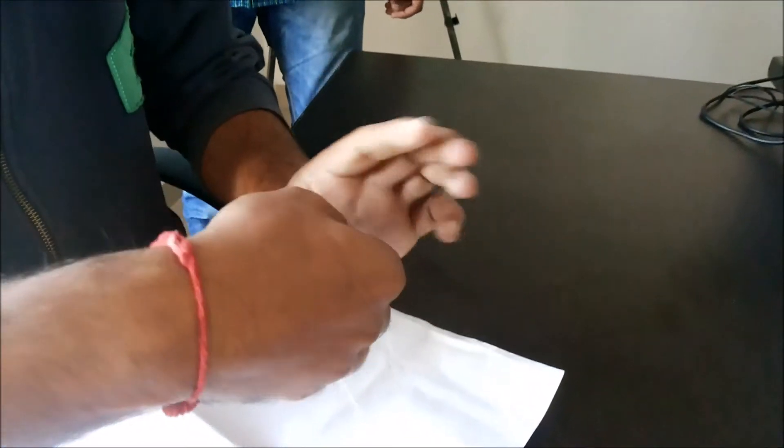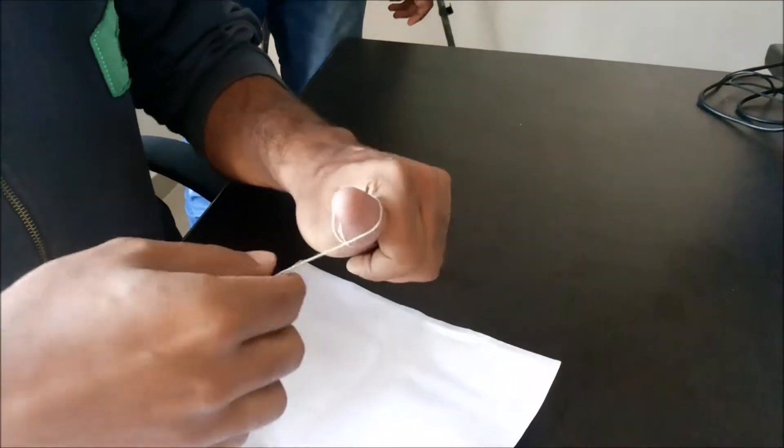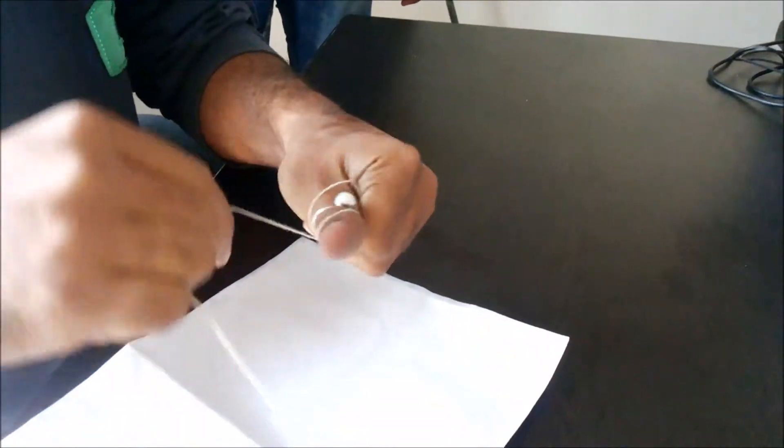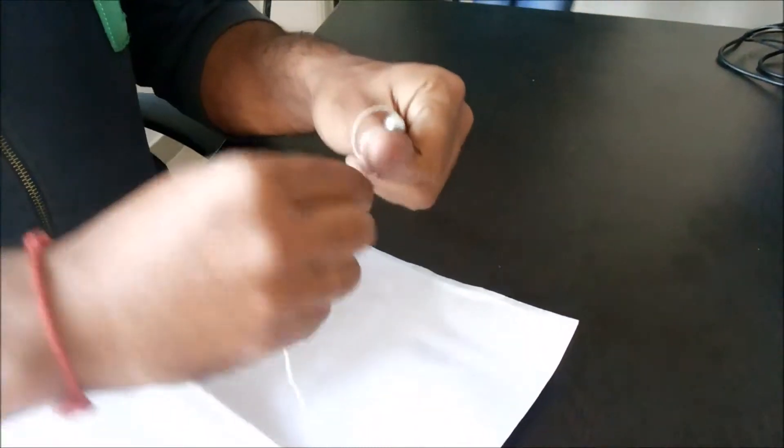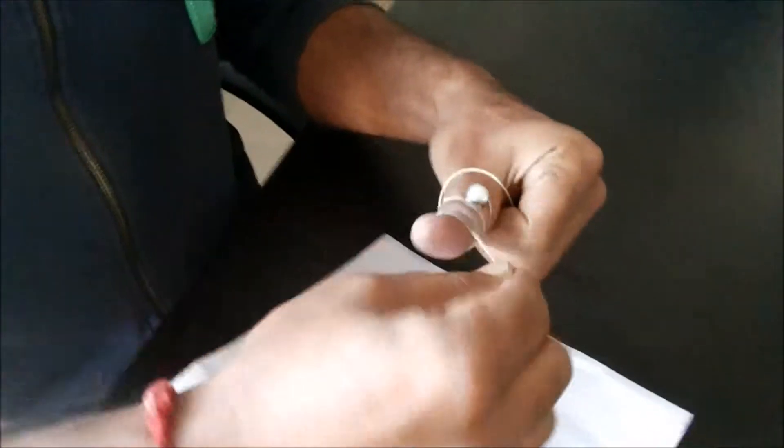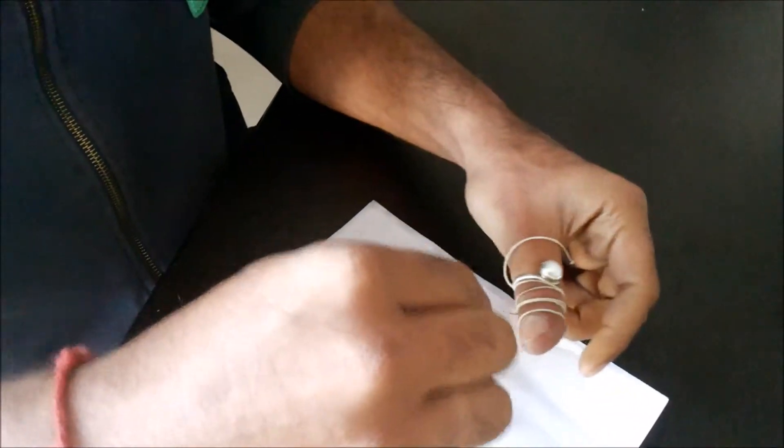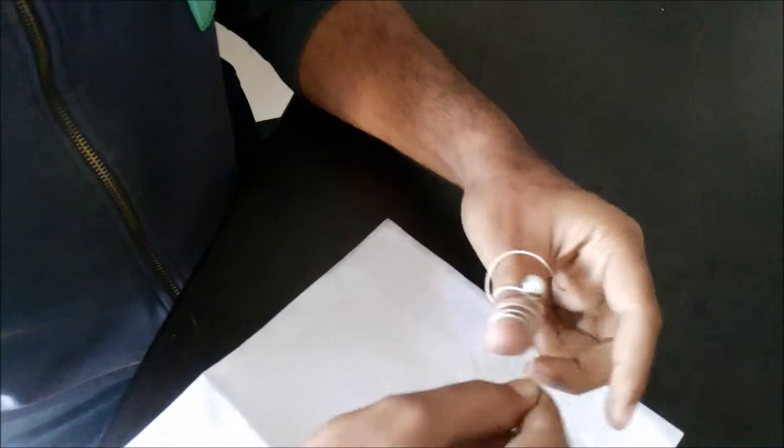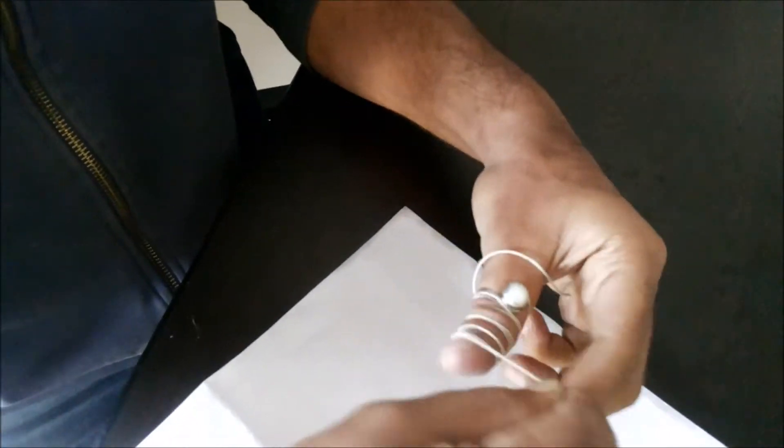Then you have to give a clockwise roll to the thread on one side, and then a few rolls on the other side of the hand so that you can get it out easily. As you can see, there are many clockwise rounds of thread we have given on our thumb.